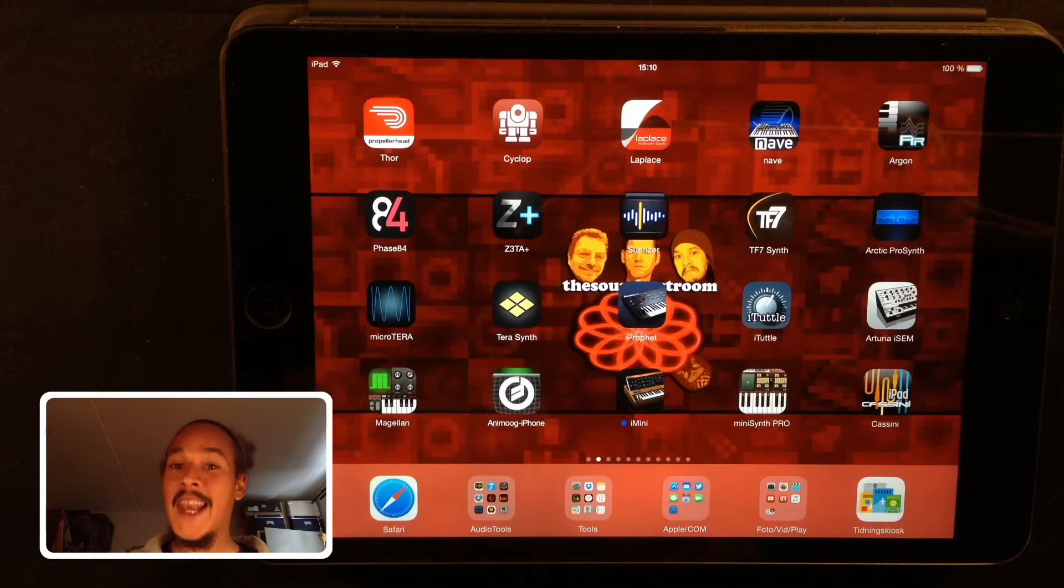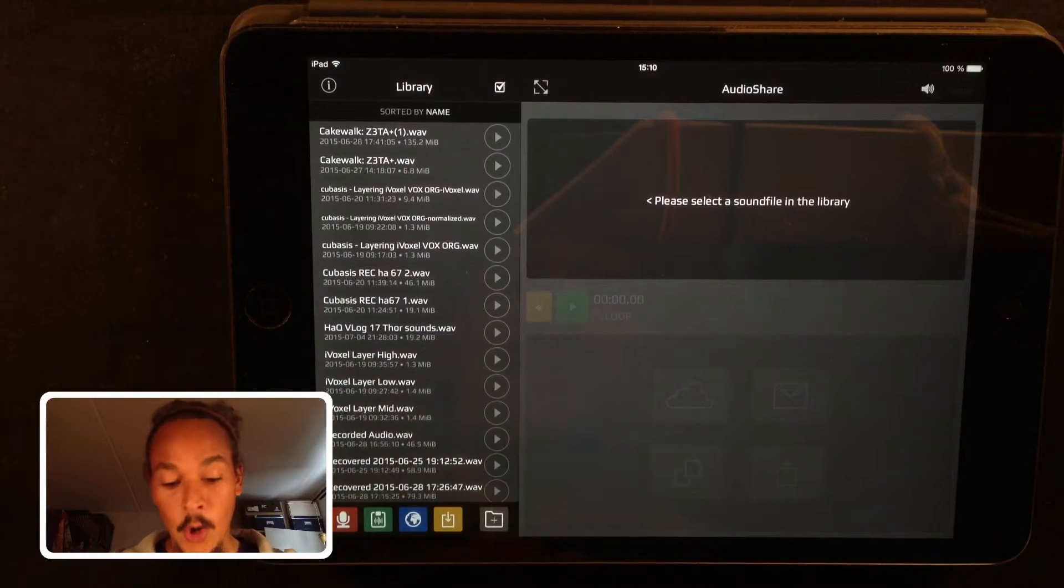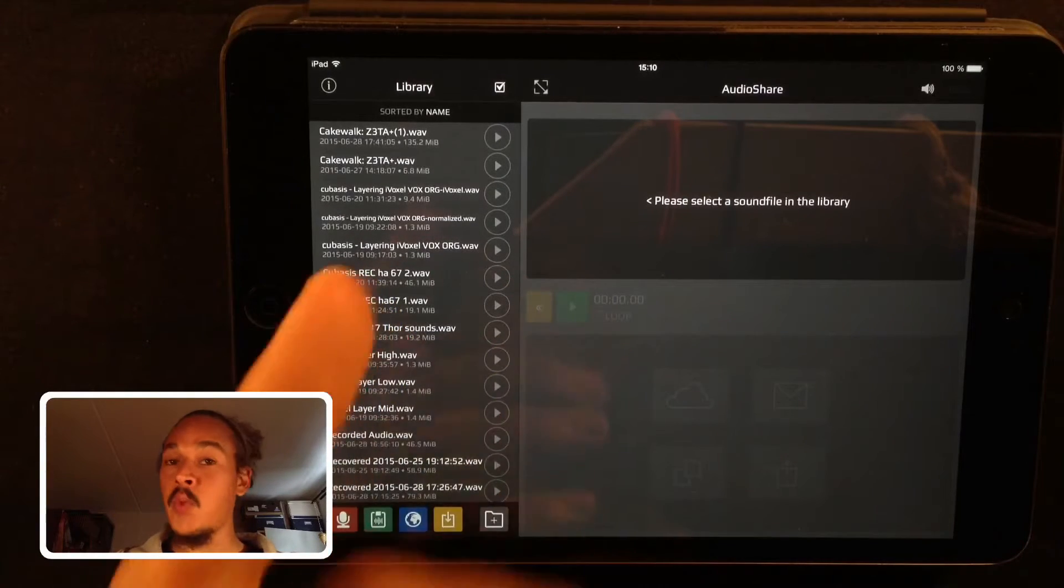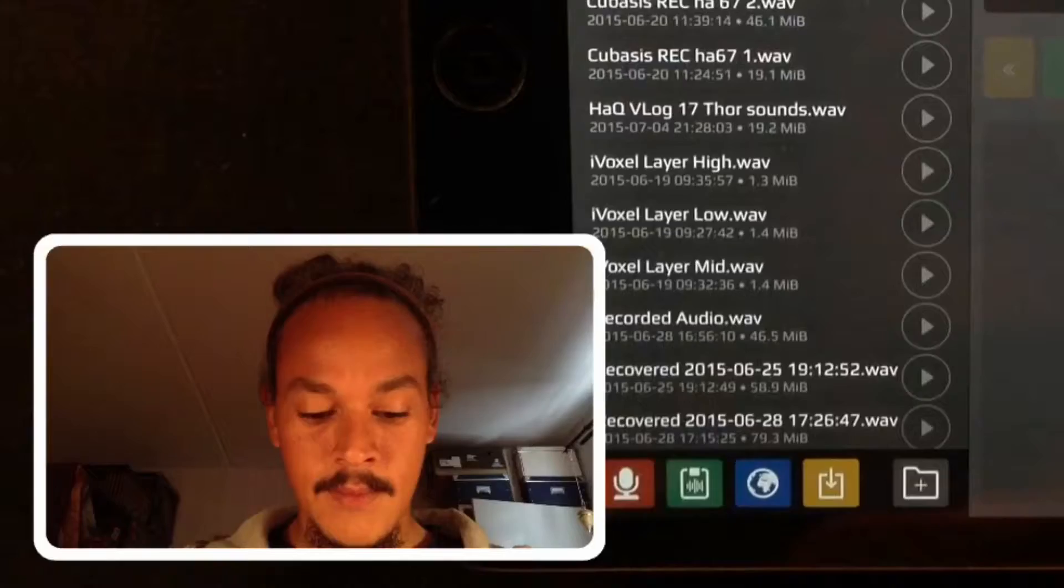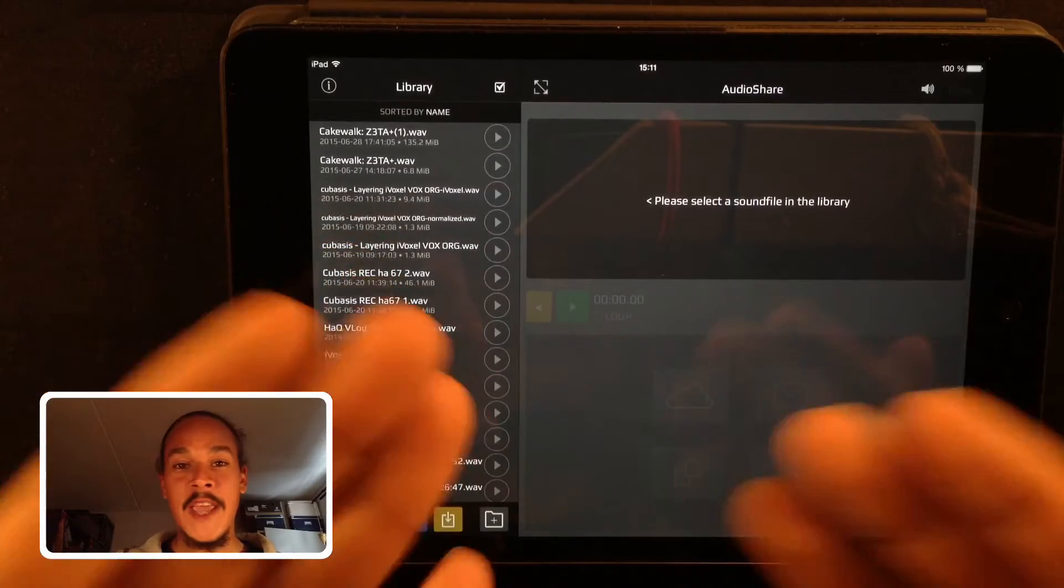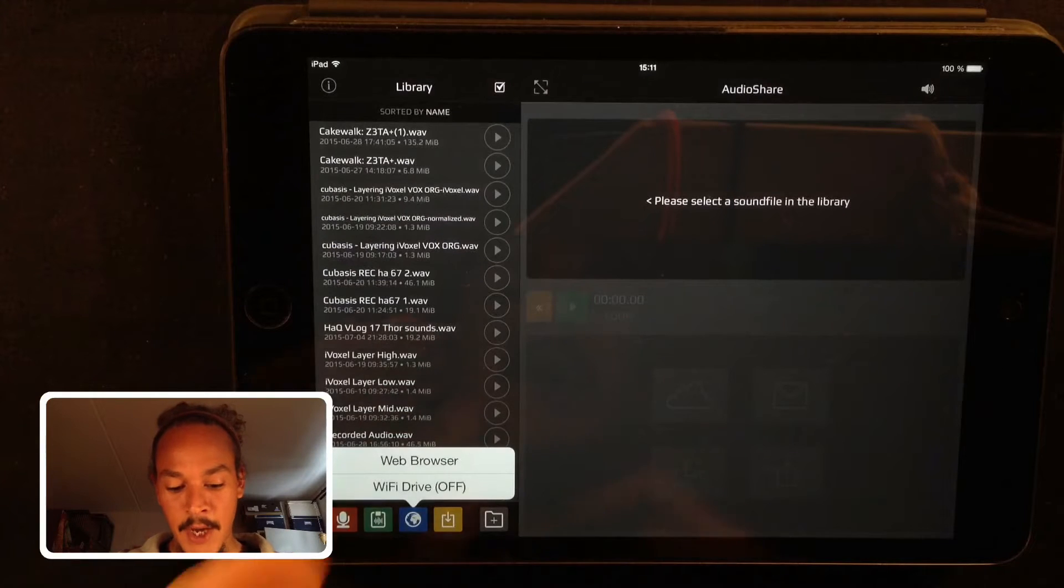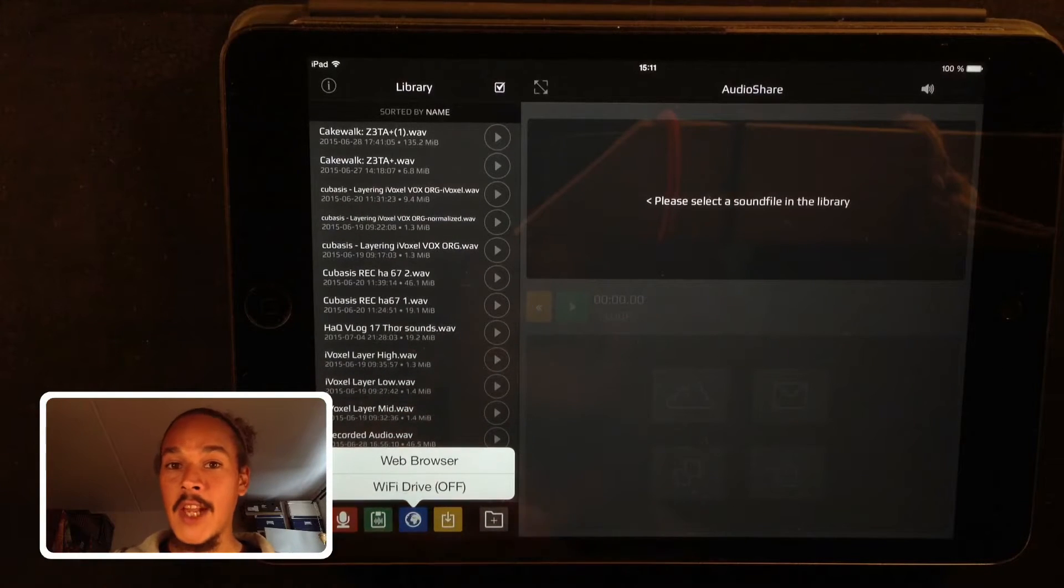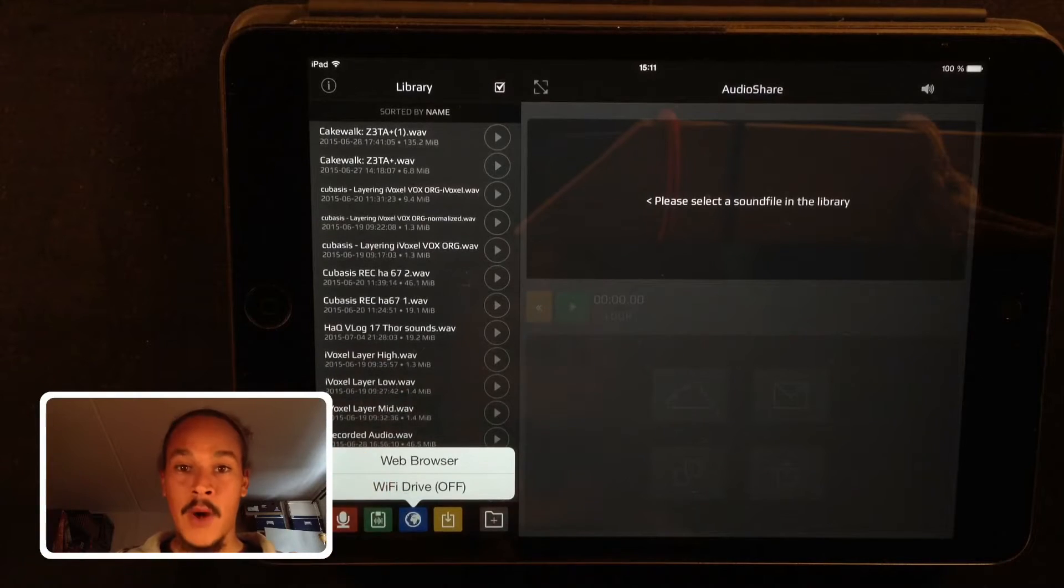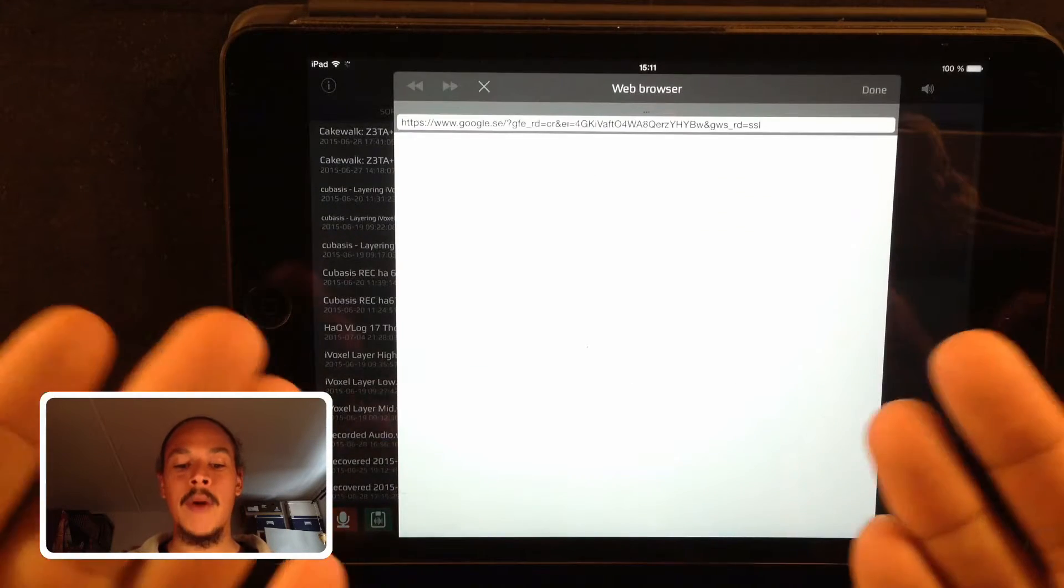I use AudioShare for a lot of different things and installing presets is one of those things. AudioShare includes a built-in web browser and you can access it by pressing this button down here looking like a globe. You'll get the option of Wi-Fi drive or web browser and all you have to do is press web browser and the web browser pops up.